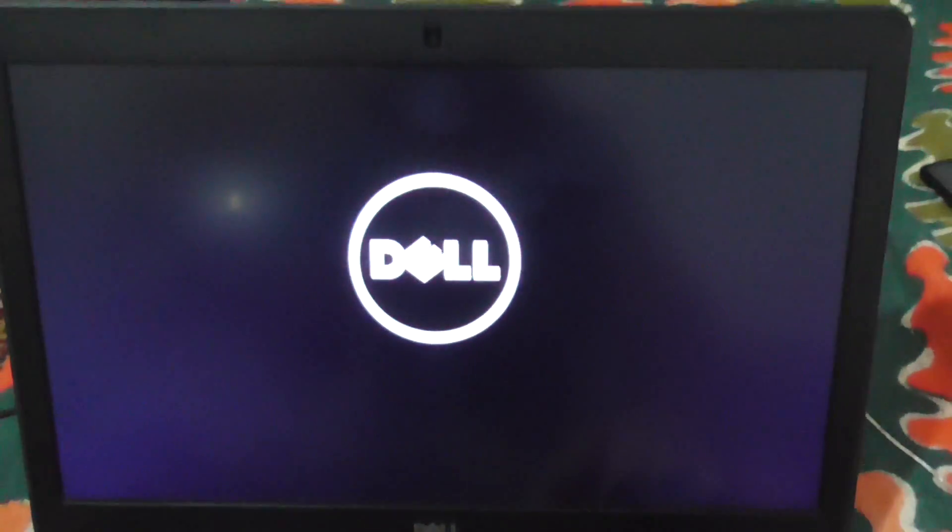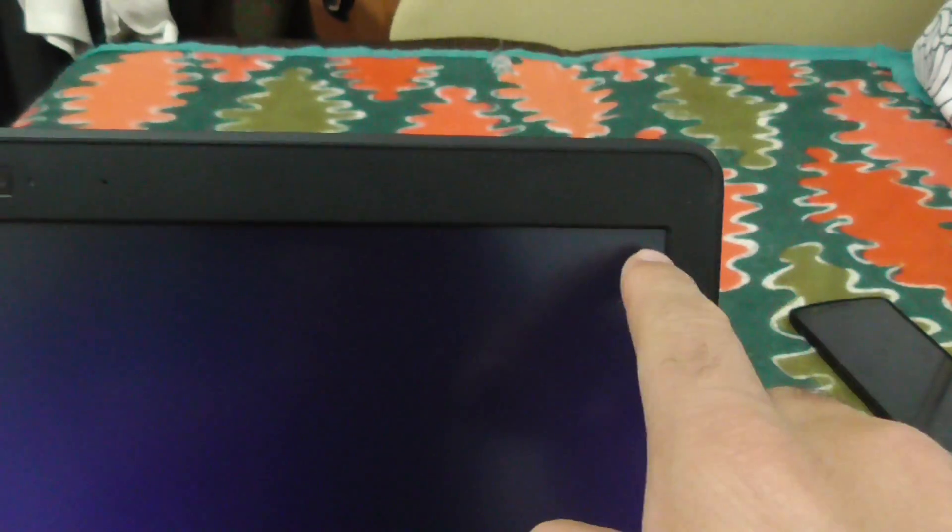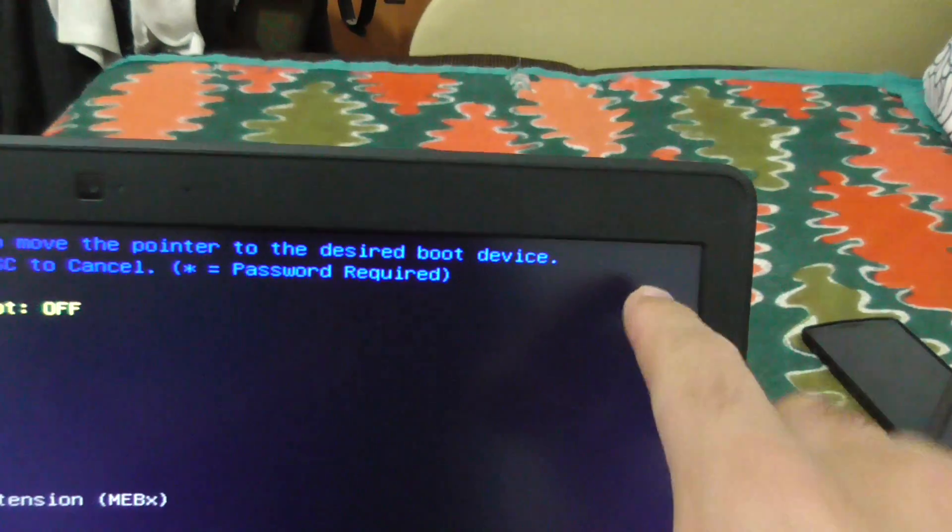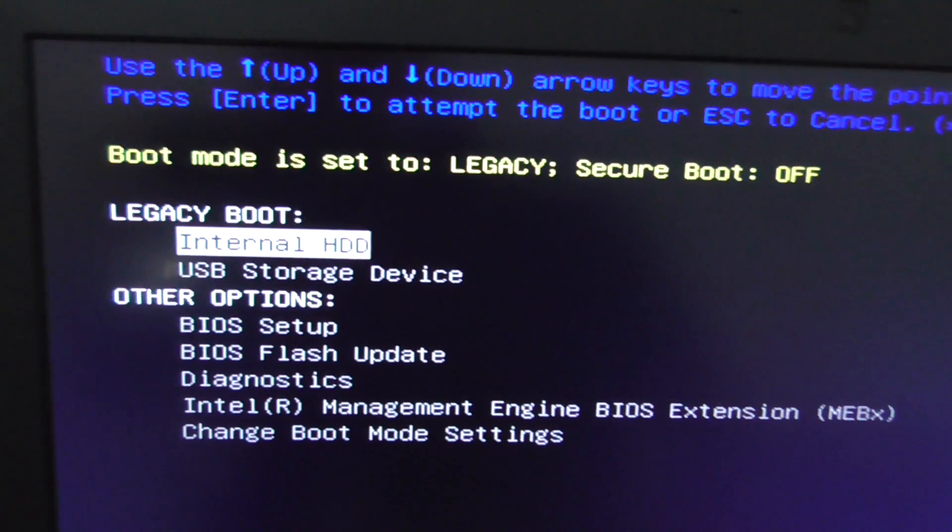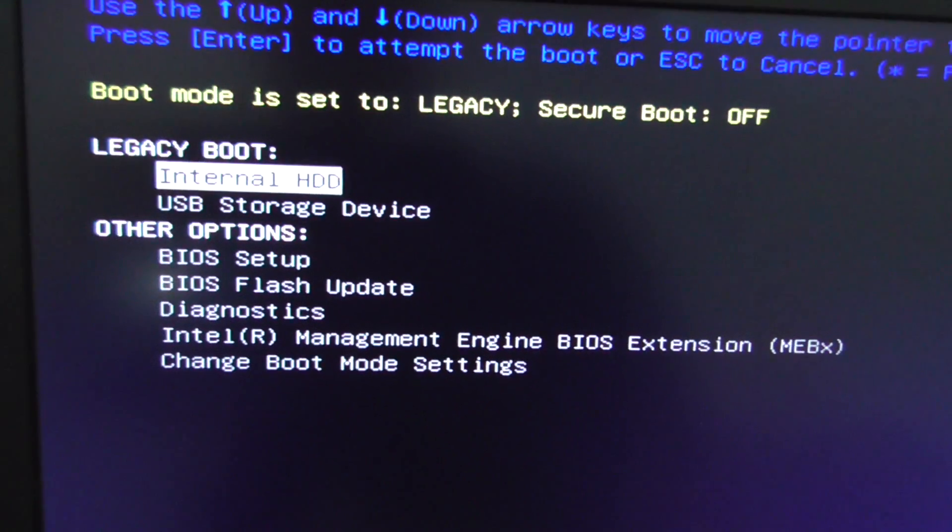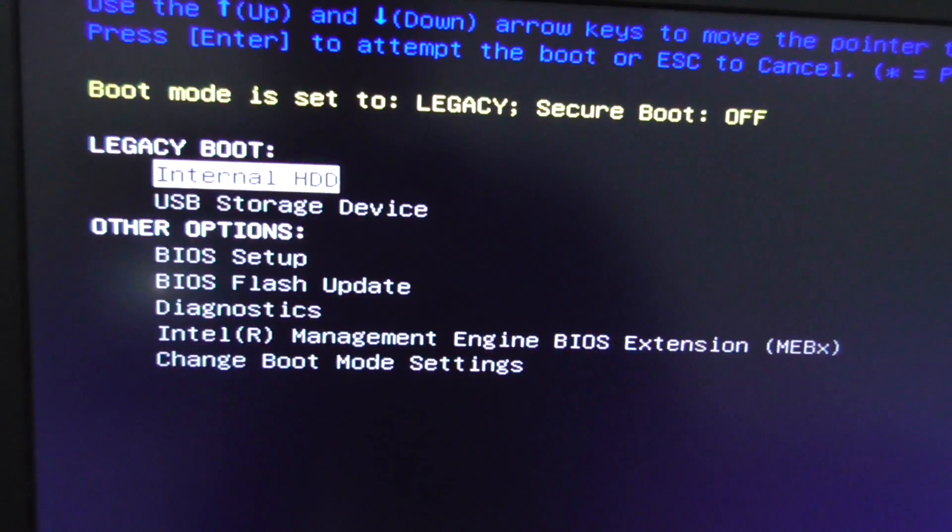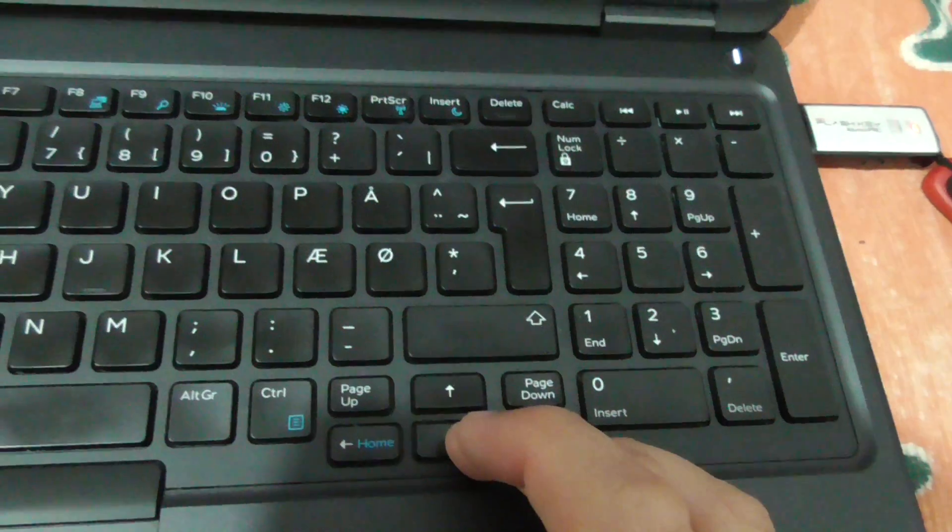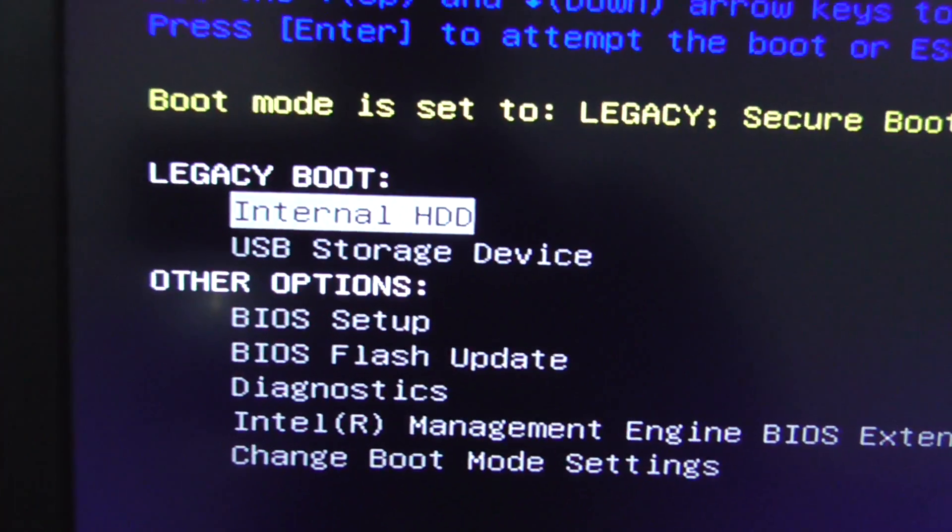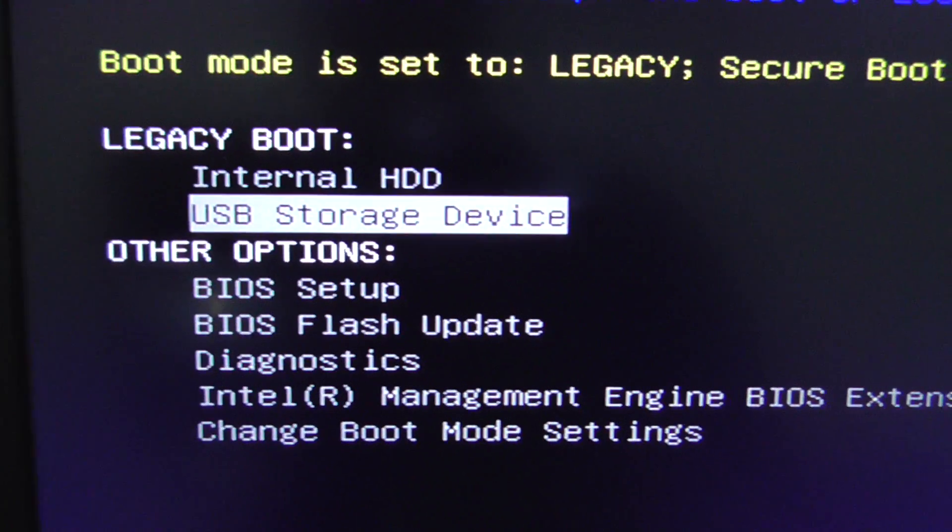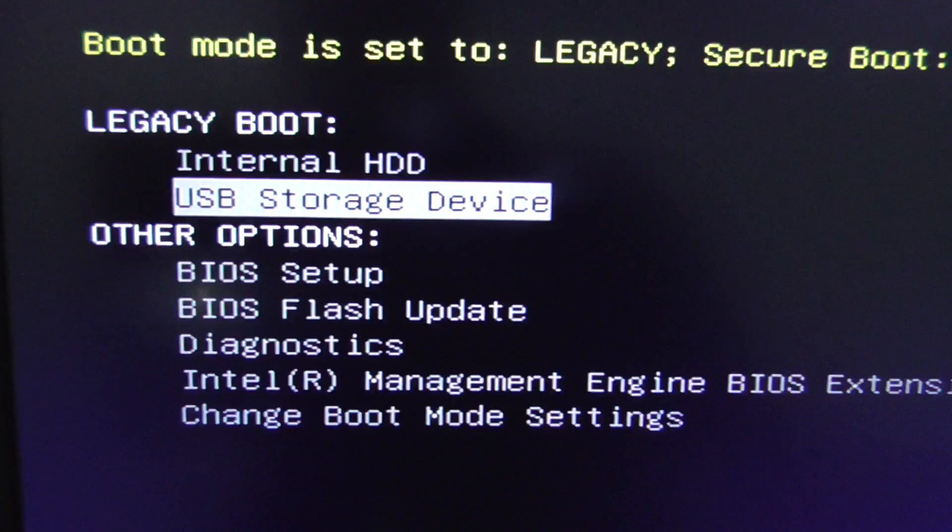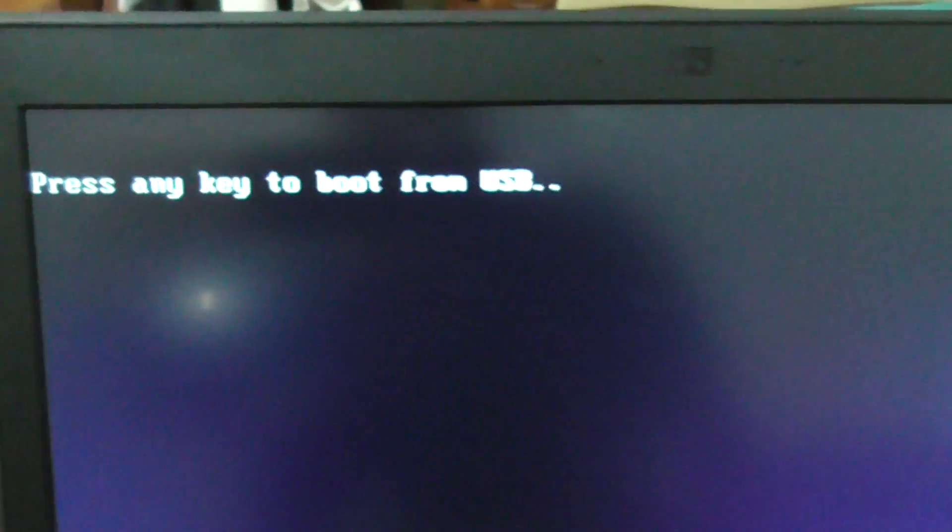One time, a boot menu was shown. Okay, and here's the menu. Use the arrow keys up and down and select USB storage device and press enter. Press any key to boot from USB.